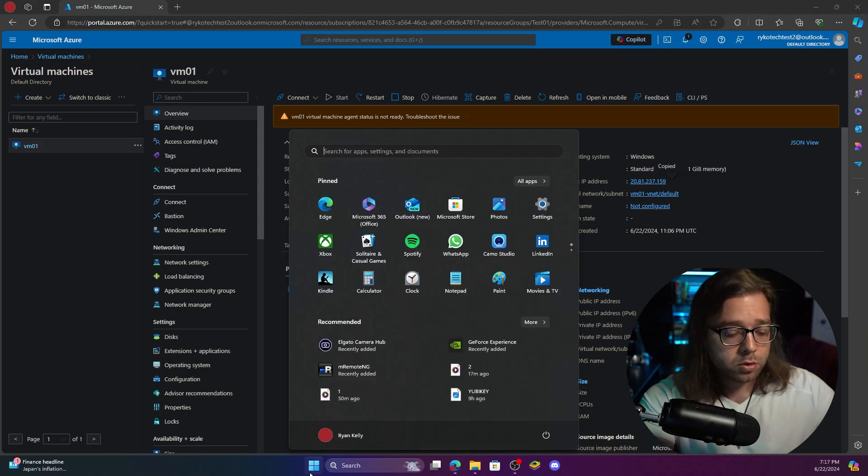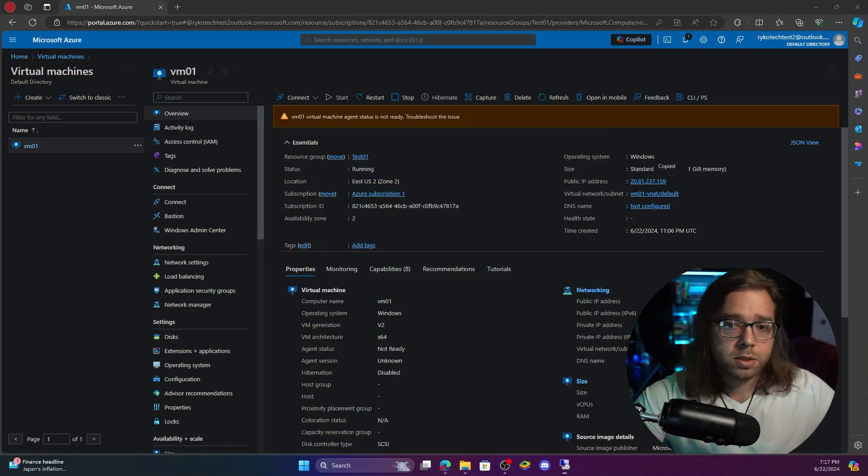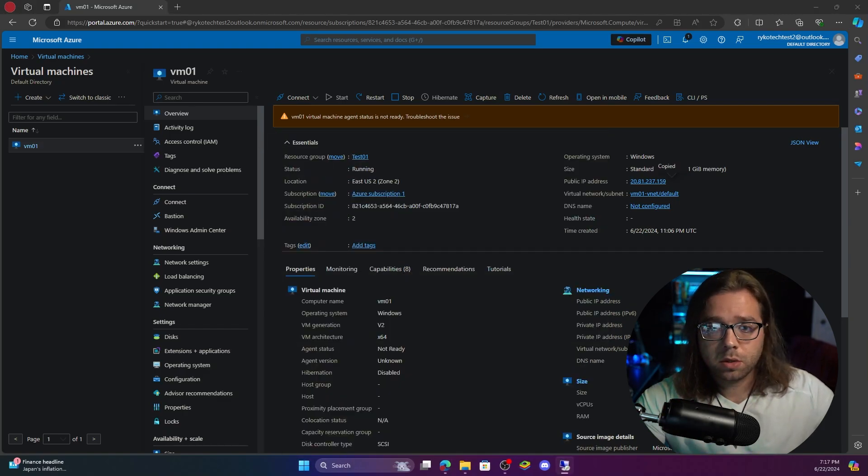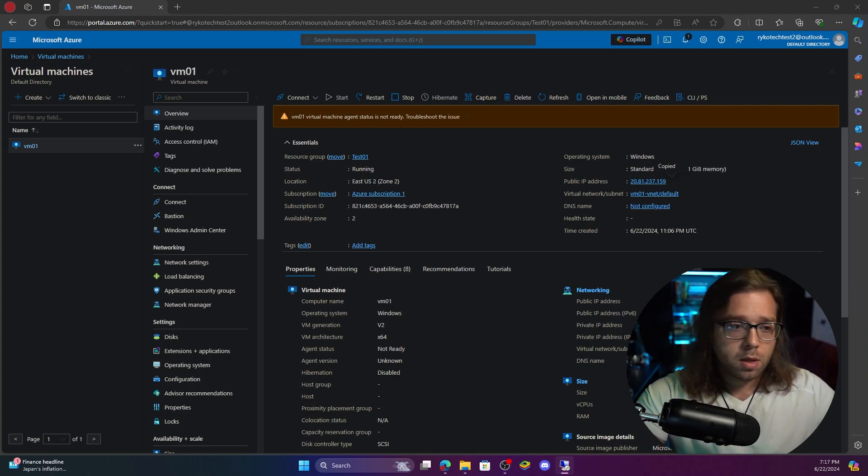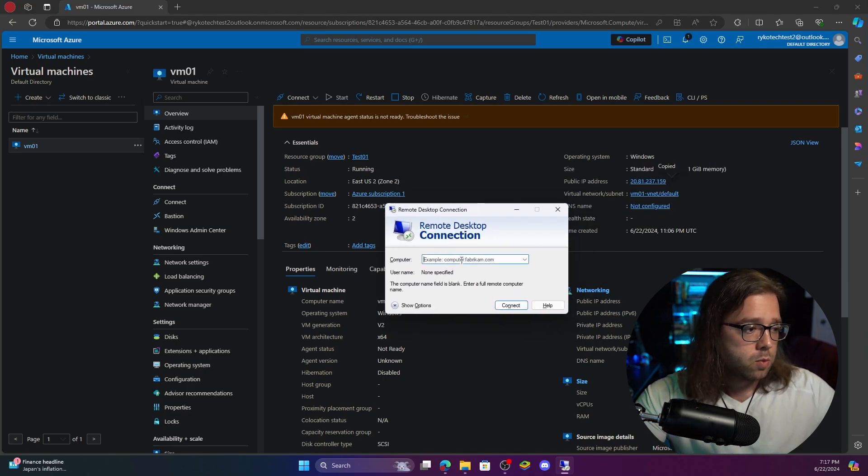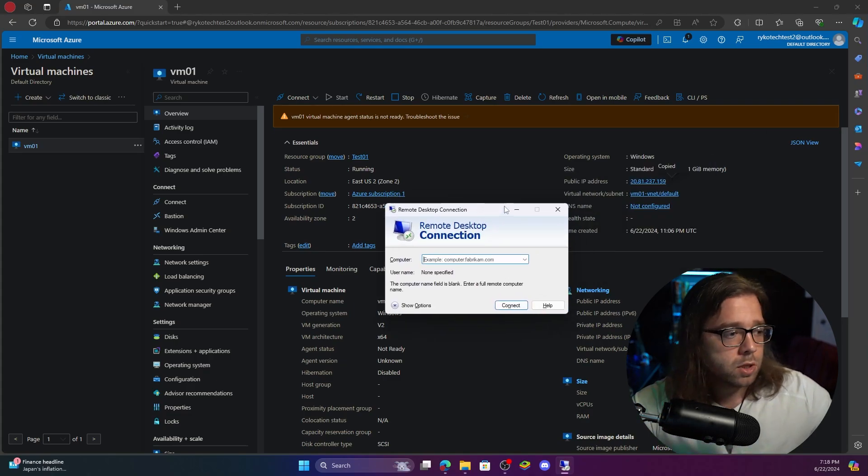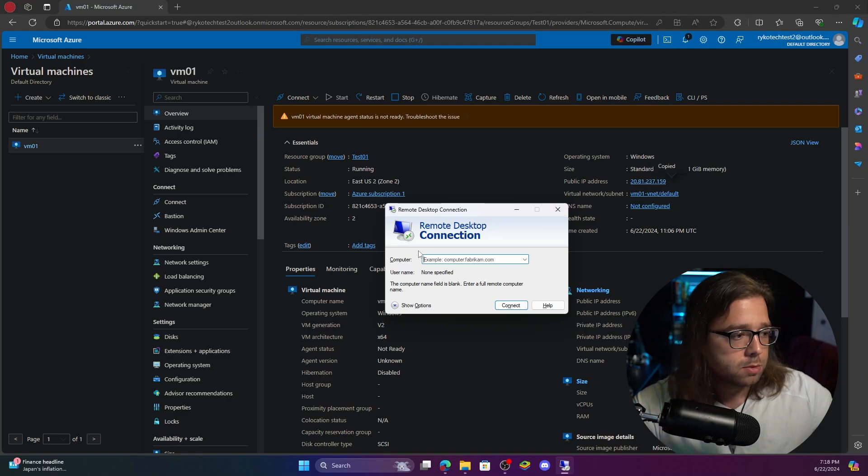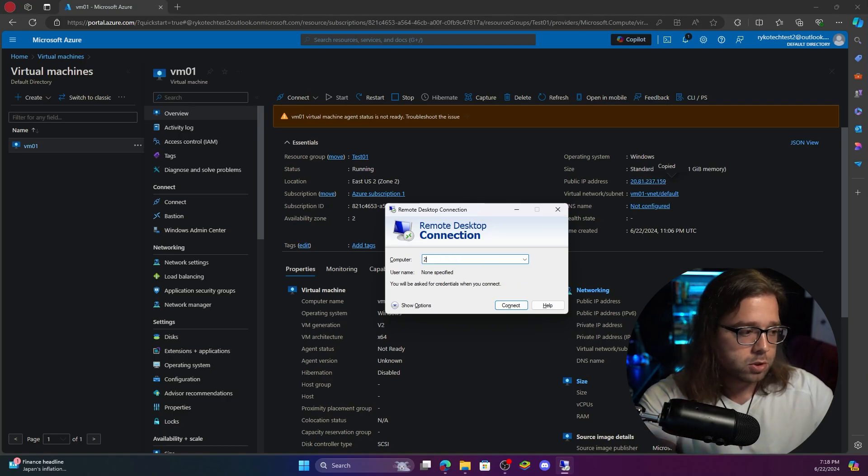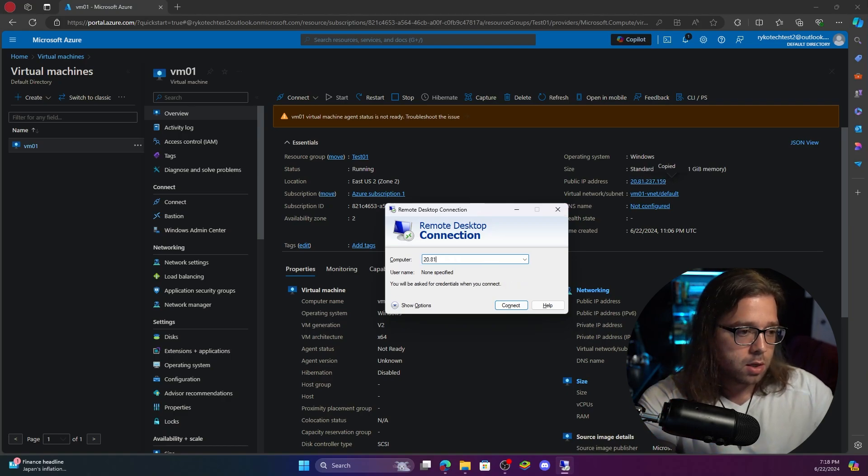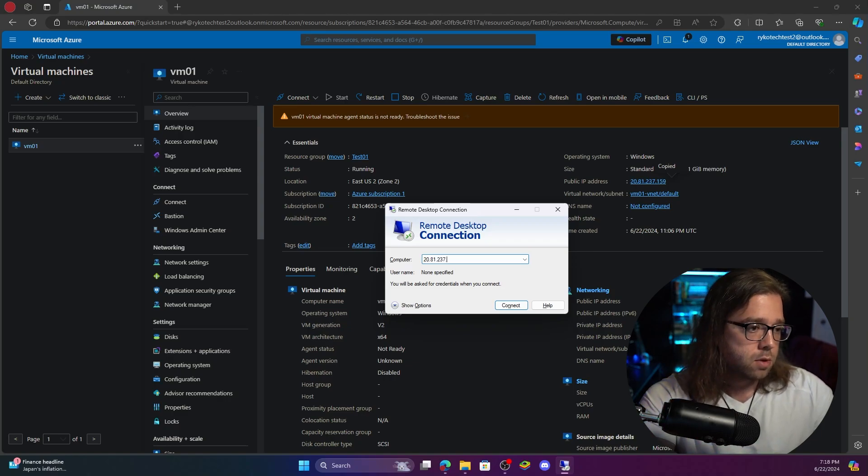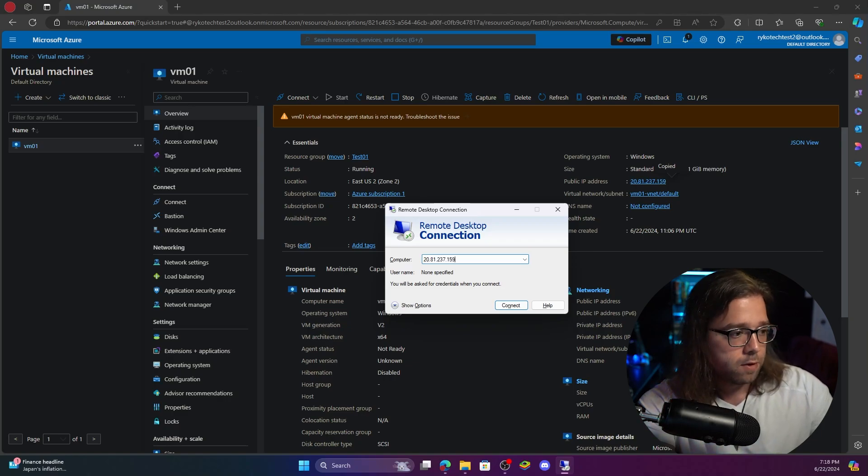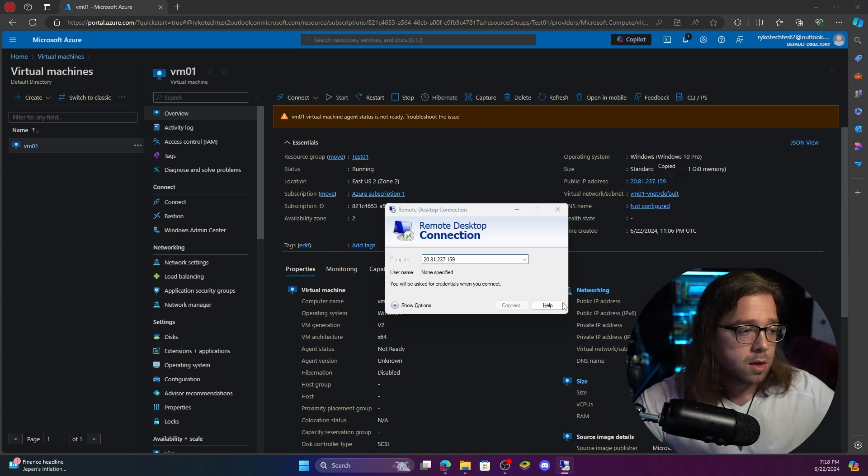Now if you go over to your start menu and type in remote desktop connection, go ahead and open that up and it will be right here and the first thing that we're going to do is just type in this public IP address that is part of your machine. Ours is 20.81.237.159 and hit connect.